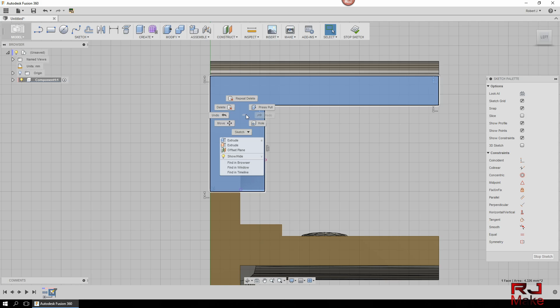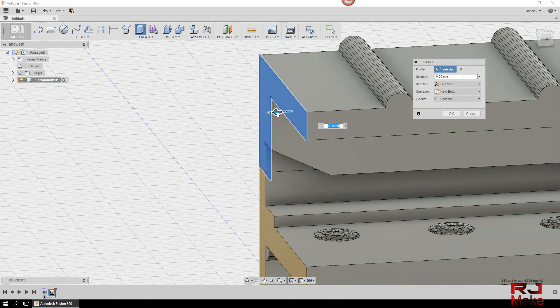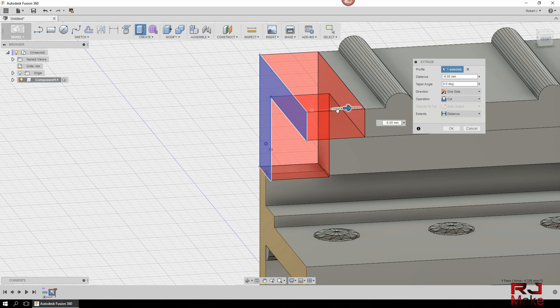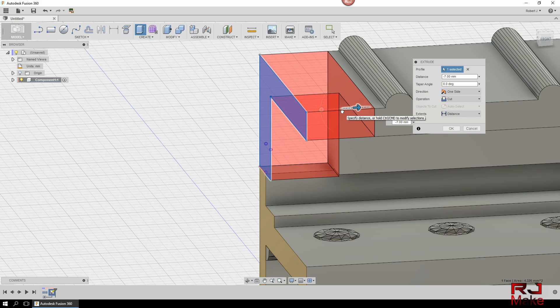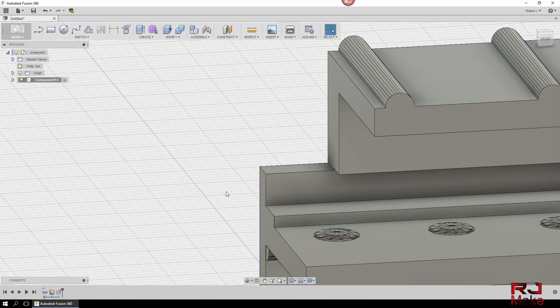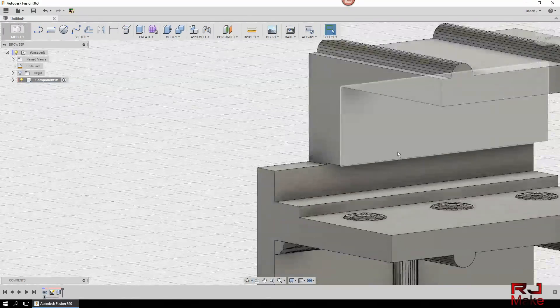Select the extrude. And in this particular case, I'm just going to extrude it back and remove seven millimeters. Select OK. And there you go.